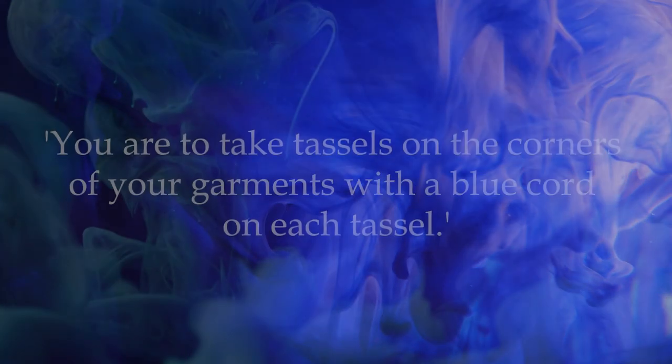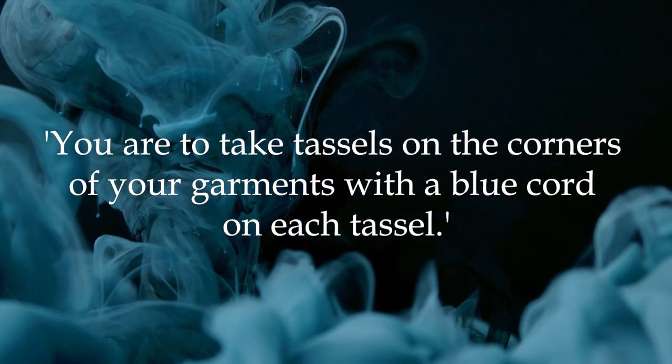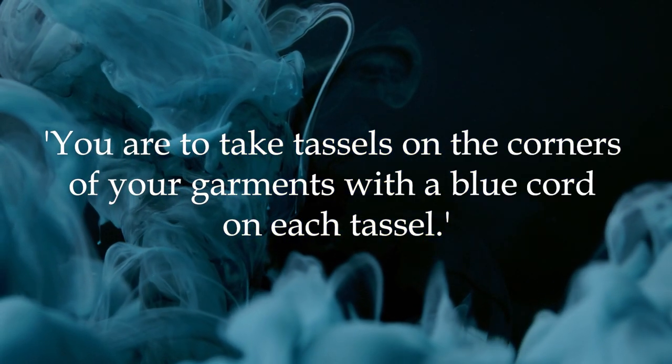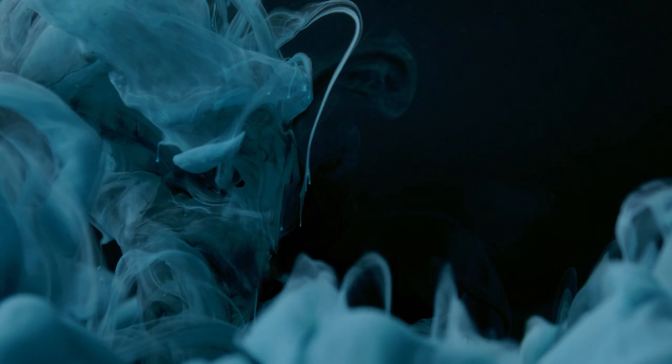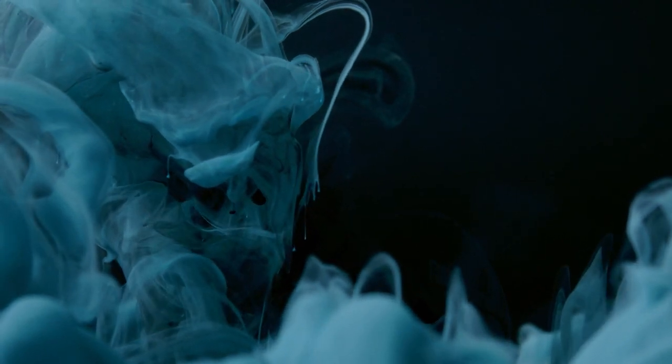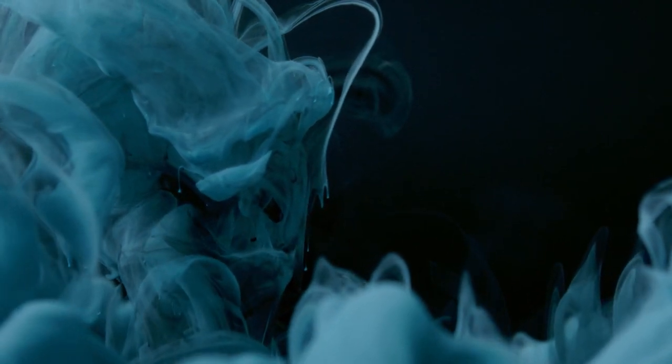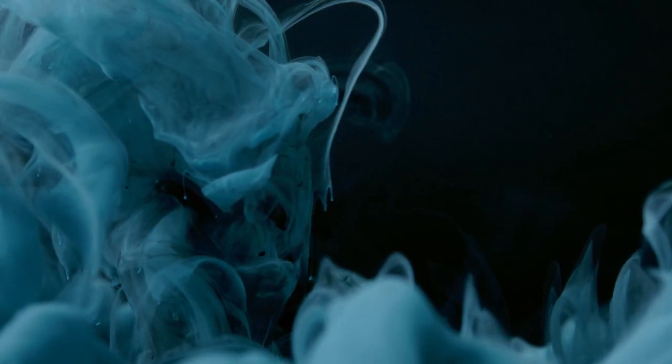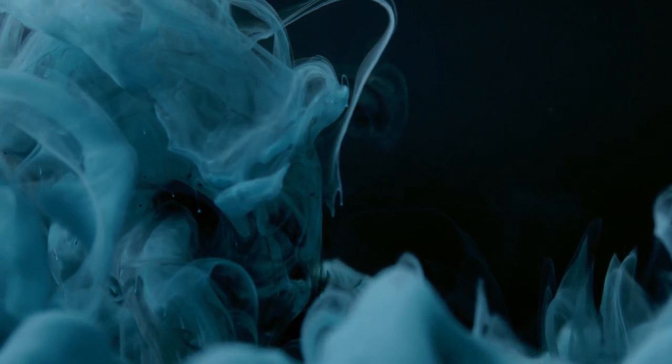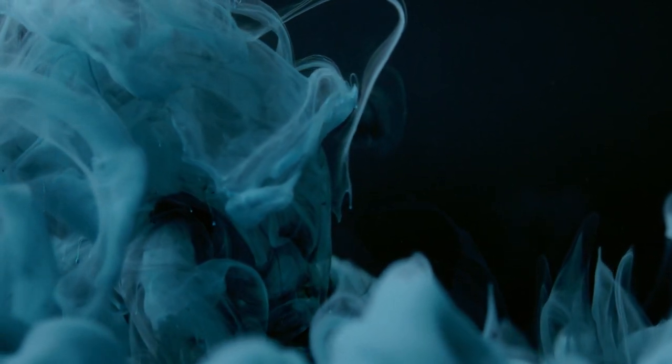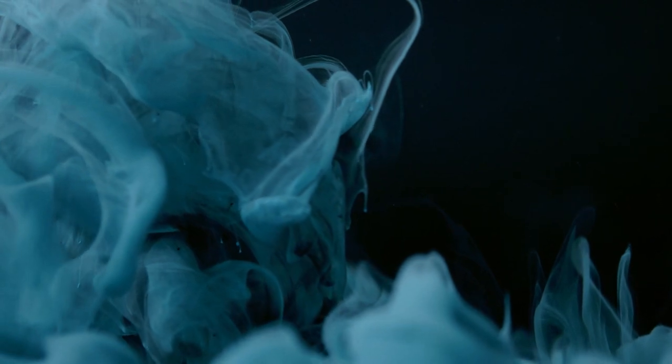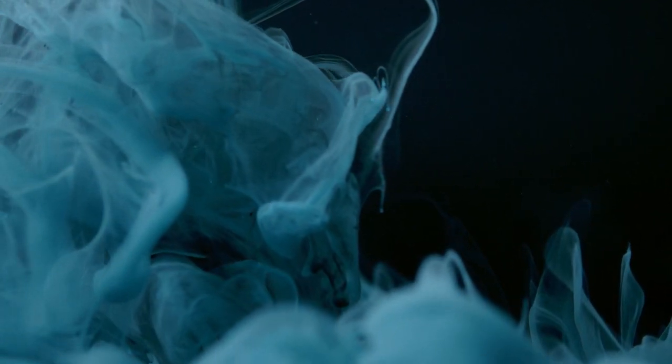A modern translation of that verse in Numbers is, you are to take tassels on the corners of your garments, with blue cord on each tassel. The Biblical text, then, refers to blue cords to be incorporated in the tassels worn by pious Jews, while Brother Chetwood Crawley is speaking of blue ribbons, which somehow became the embellishments of aprons, sashes and collars.